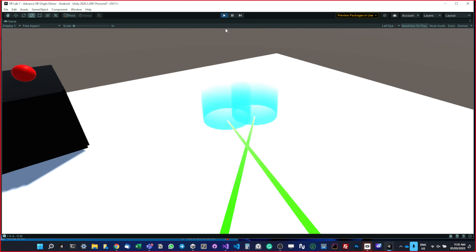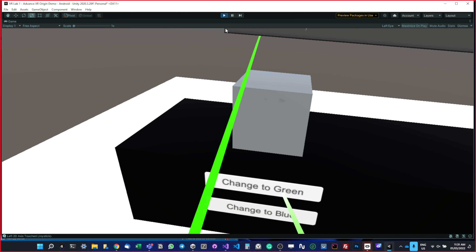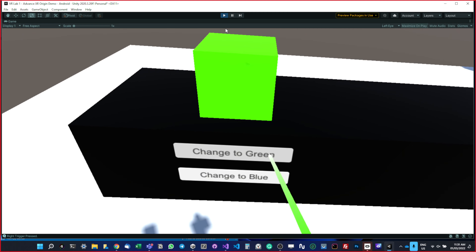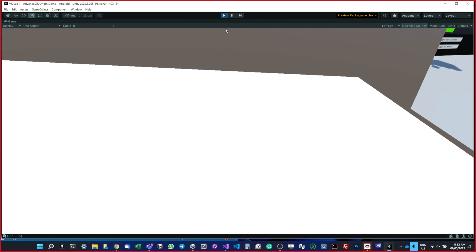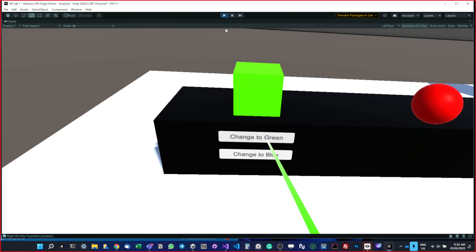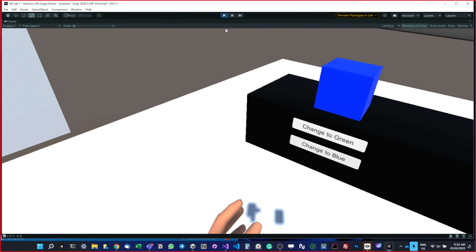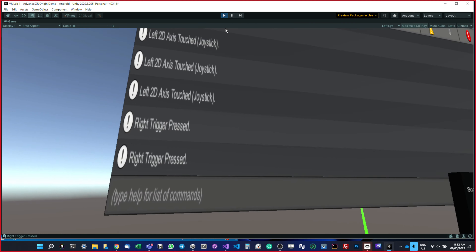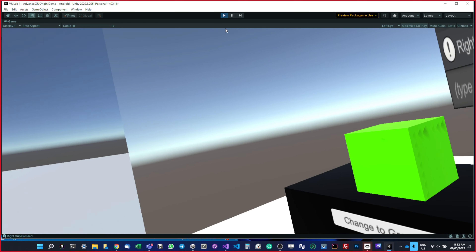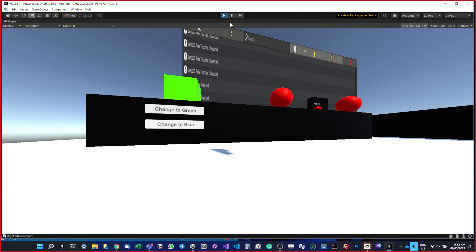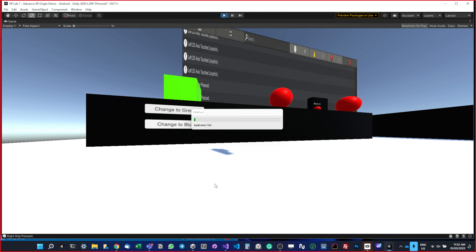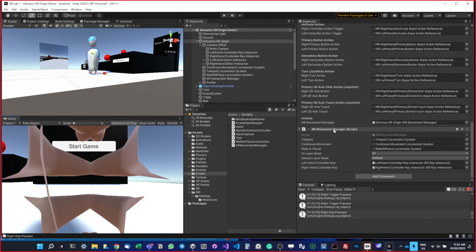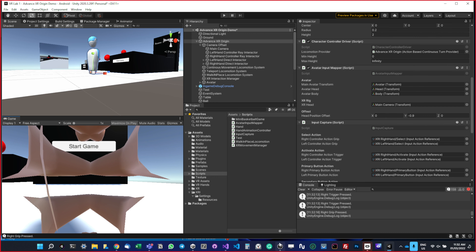Let me also check that while in teleportation mode I can still interact with the UI — yes I can, which is good. Going to continuous movement, I can also interact with the UI. Testing walk-in-place — selecting it, yes it works. So that was basically how we make a system that can switch between all these movement systems.